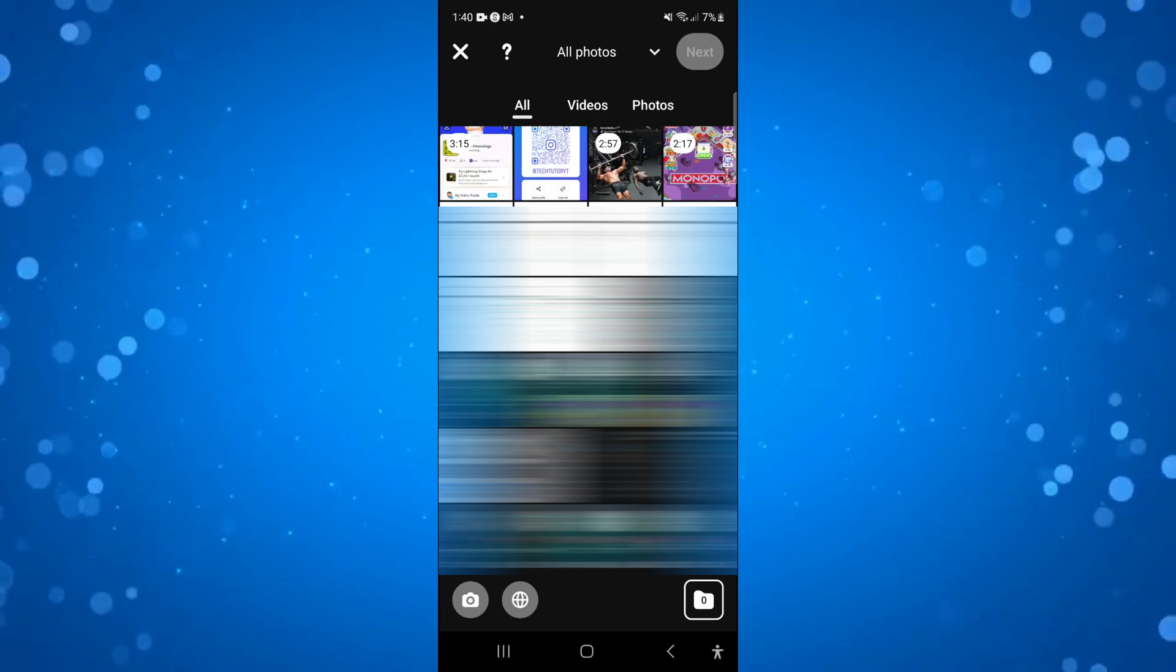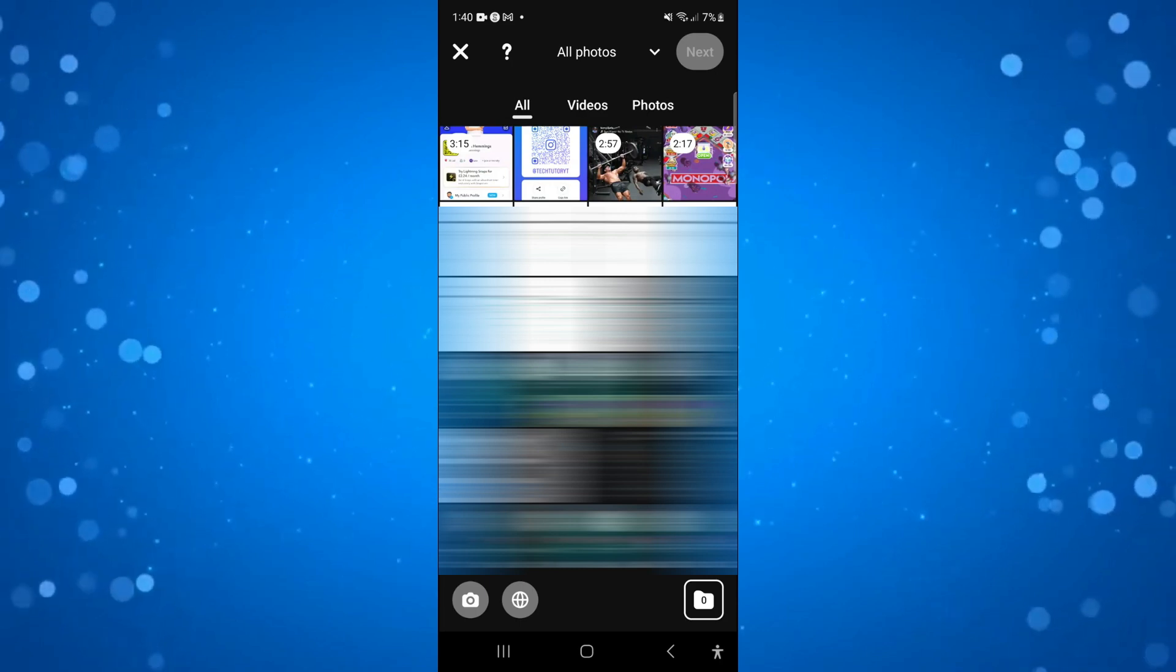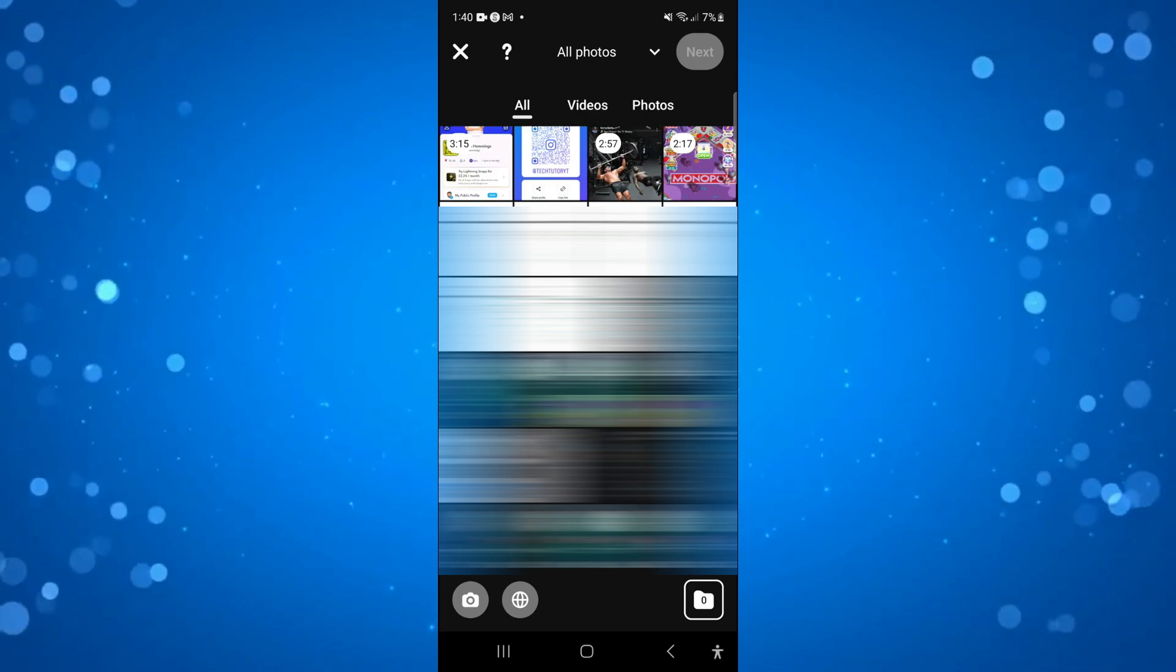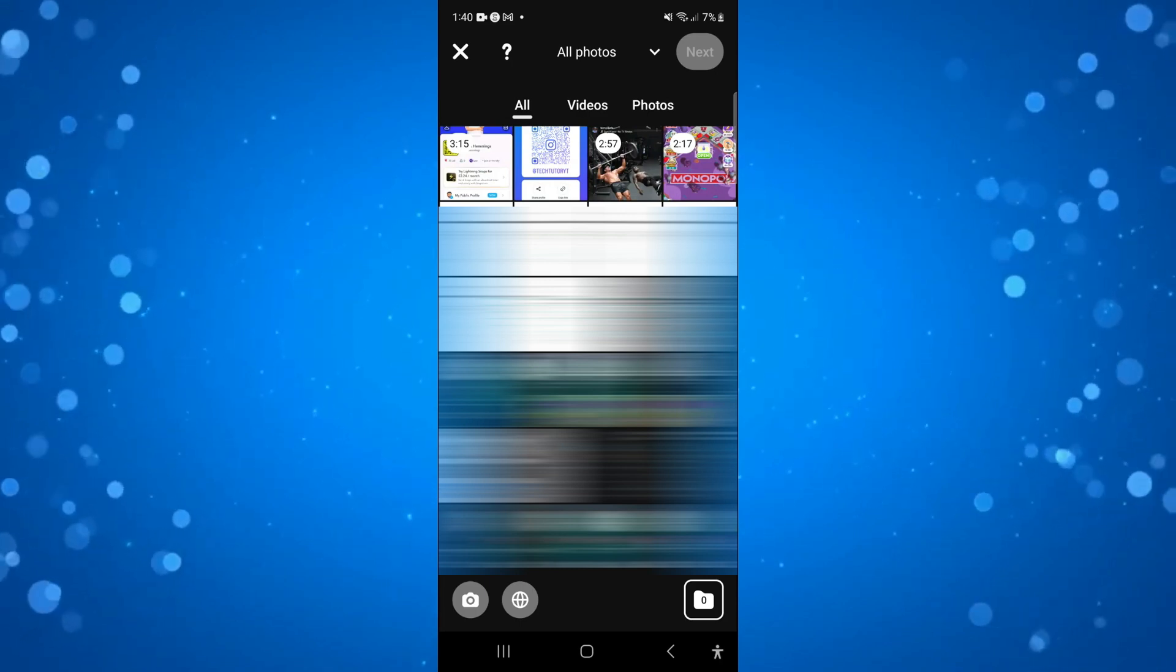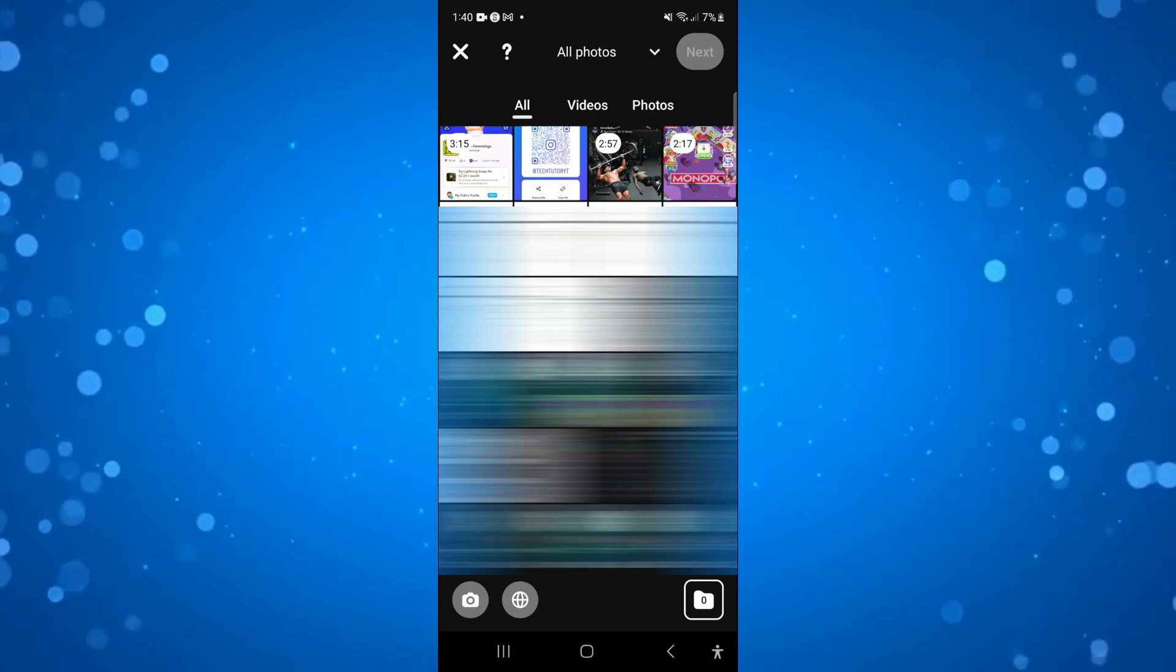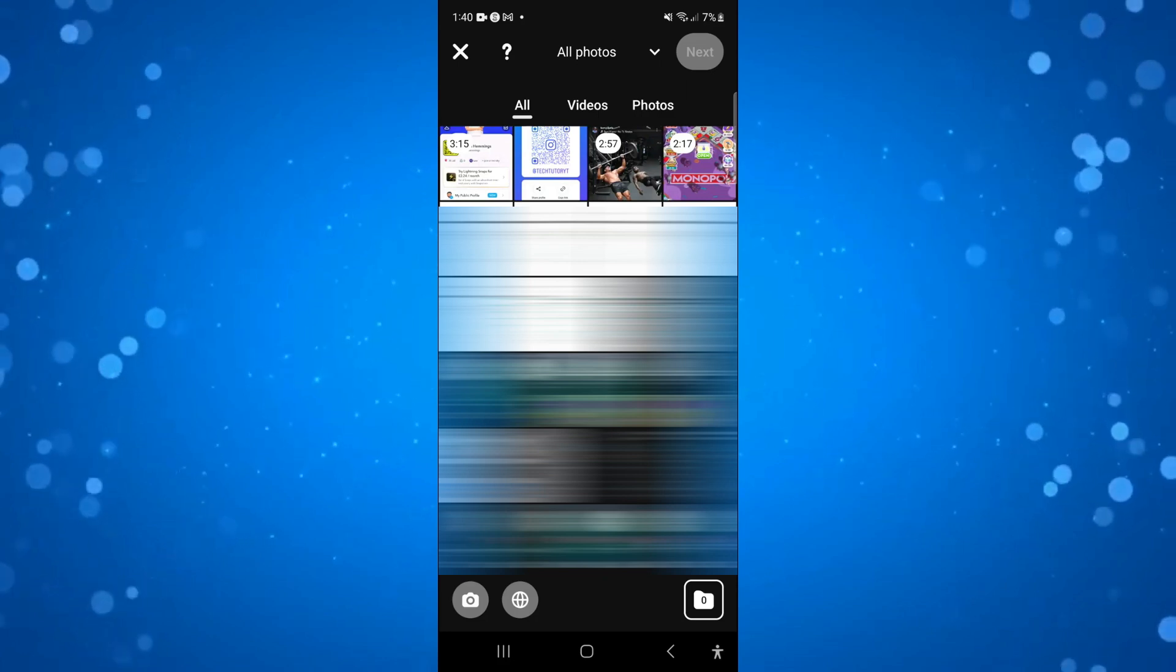So what you want to do is locate the pin or the photo that you want to post or even a video. So I'm going to post this one here.